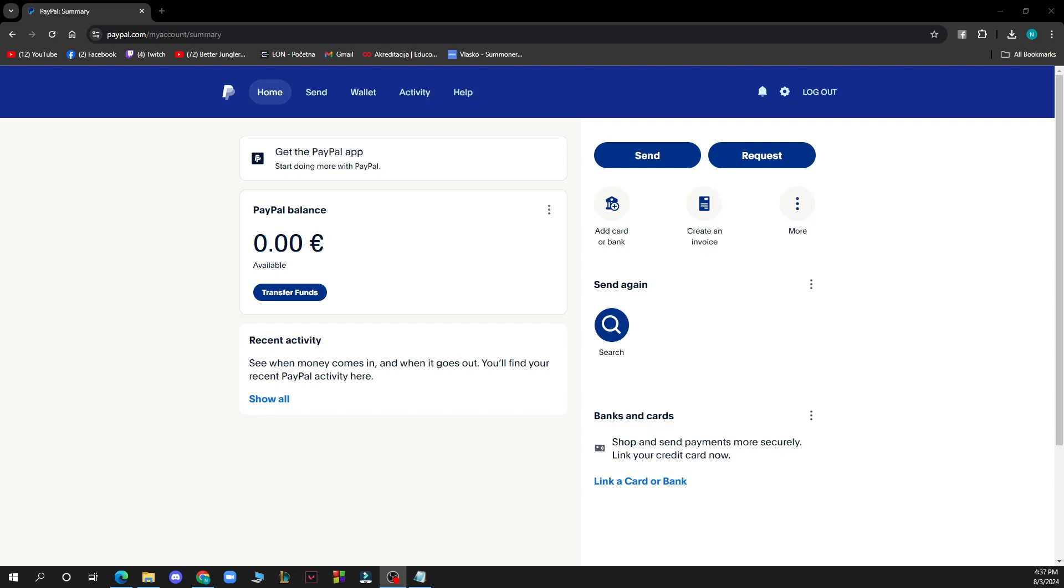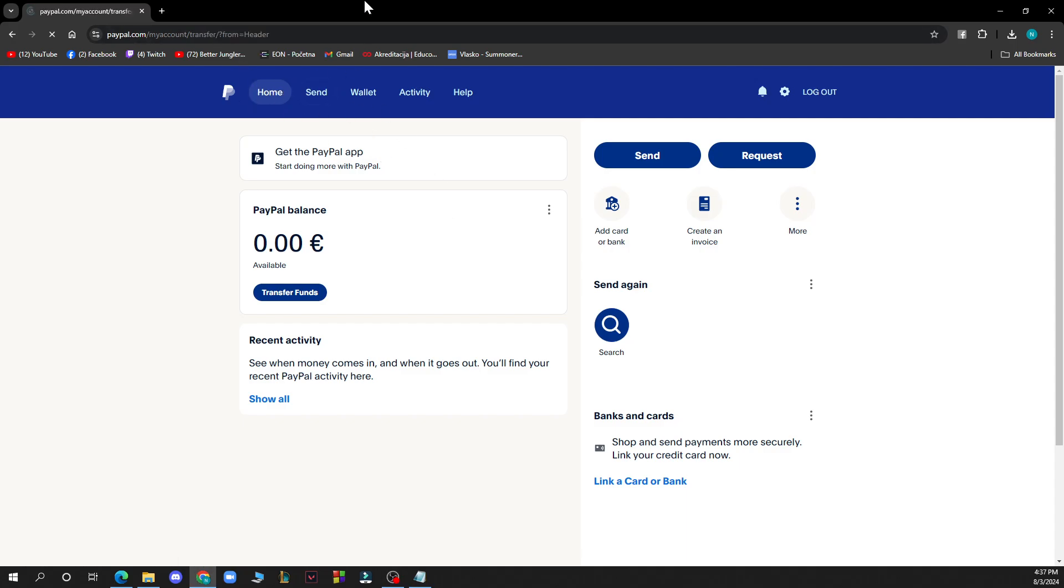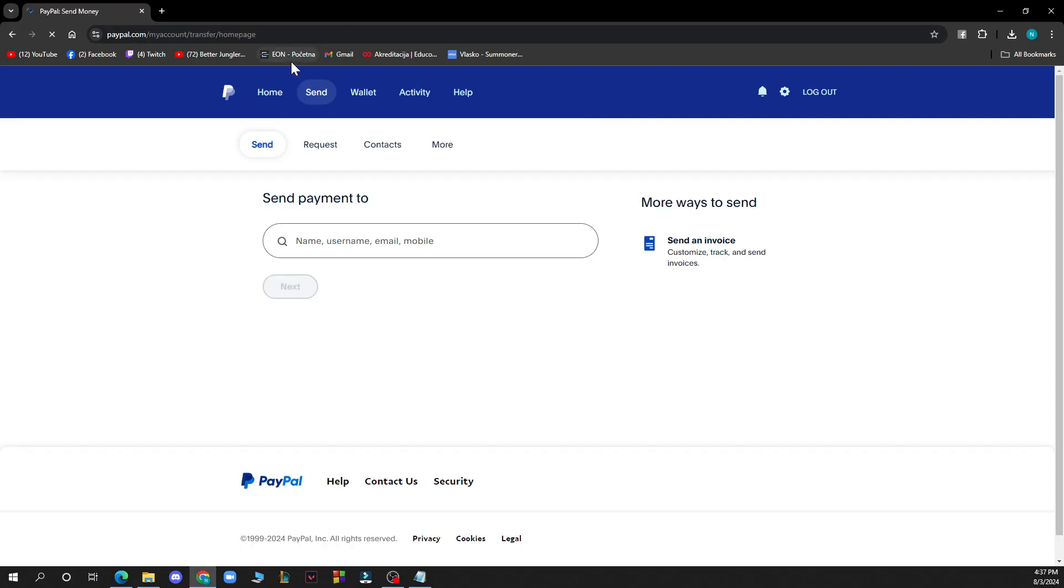But now let's see how you can actually add contacts to PayPal. First of all as you know you need to log into your PayPal account. Then go to the send and request tab which is the second tab out of all of these as you can see. Click on the send tab.